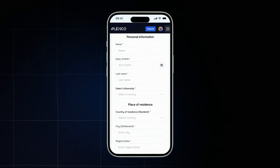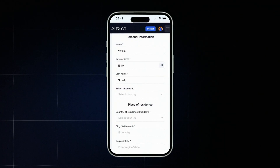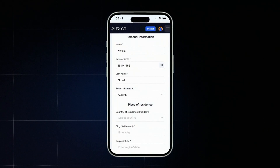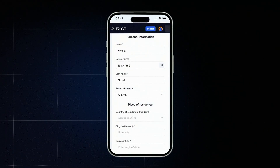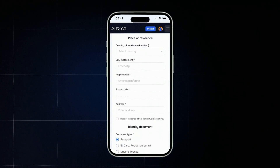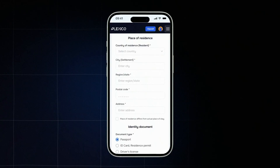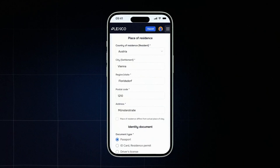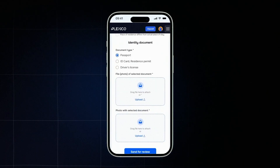Fill in your personal information: first and last name, date of birth, and country of citizenship. Make sure the data matches your ID documents. Then enter your full residential address — this is important for identity confirmation. Include your country, city, region, postal code, and street with house number.